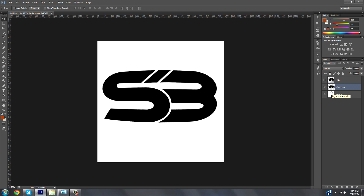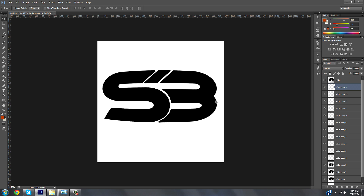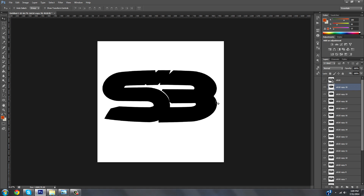Now this is where the command comes in — it won't work if you do not rasterize the layer. You're going to hit four buttons at once: hold Ctrl, Alt, Shift, and T. When you press T it'll make a duplicate, so just keep pressing T while holding the other three buttons. Make about 20 duplicates. Every time you do that, it makes the one below it one percent smaller than the one above it, creating a cool 3D effect.